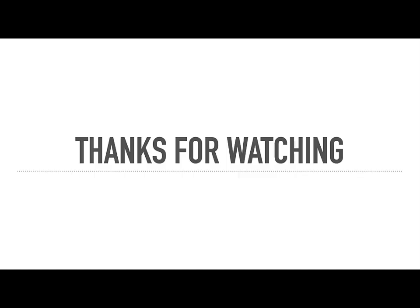This is it for this ADACS webinar. I hope you have found it useful. We have further created a list of related reading materials for this topic, so if you are interested, please have a look. As always, you can find more webinars and helpful tools on the ADACS website as well as on our YouTube channel. Thank you for listening. Goodbye.